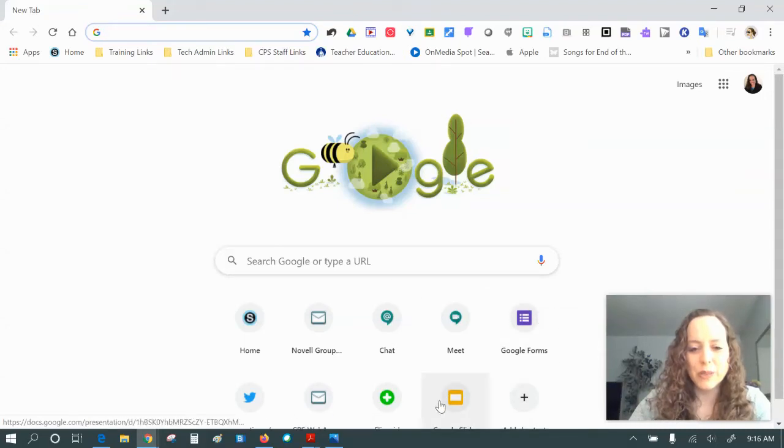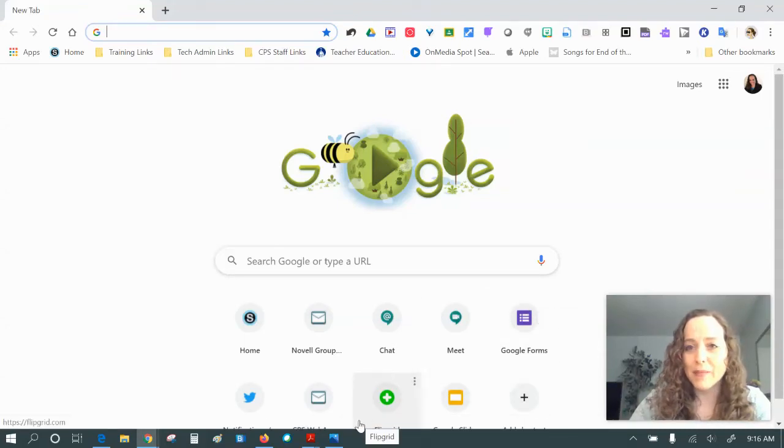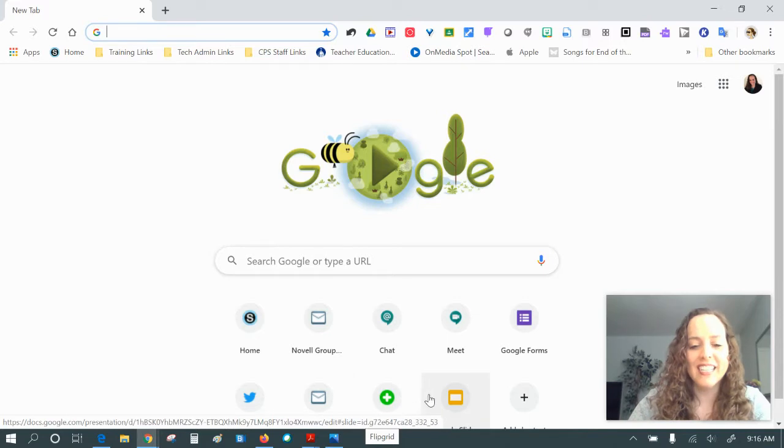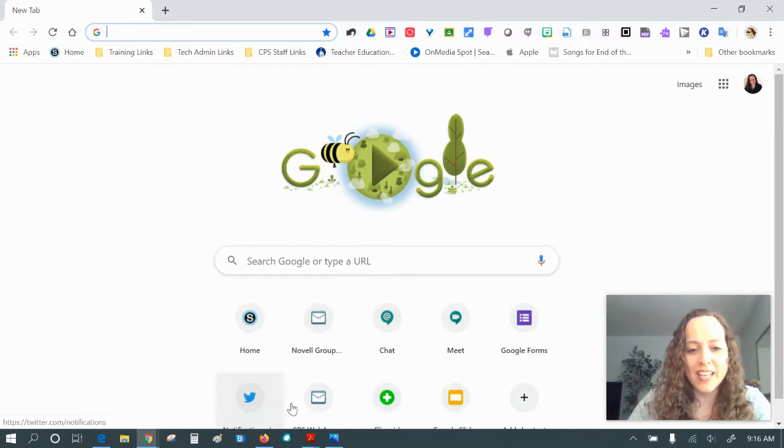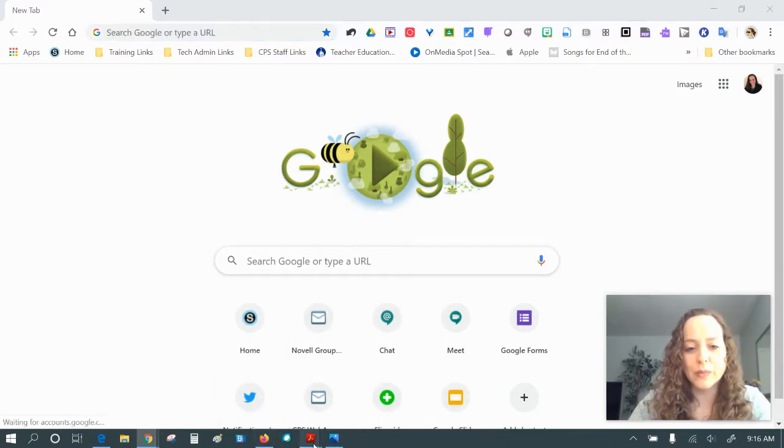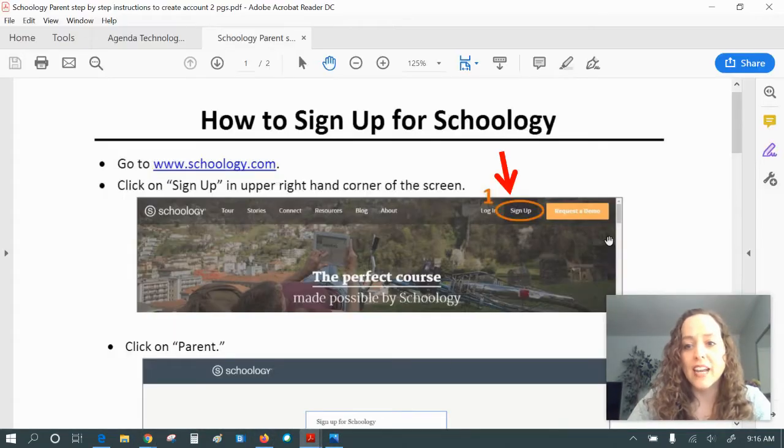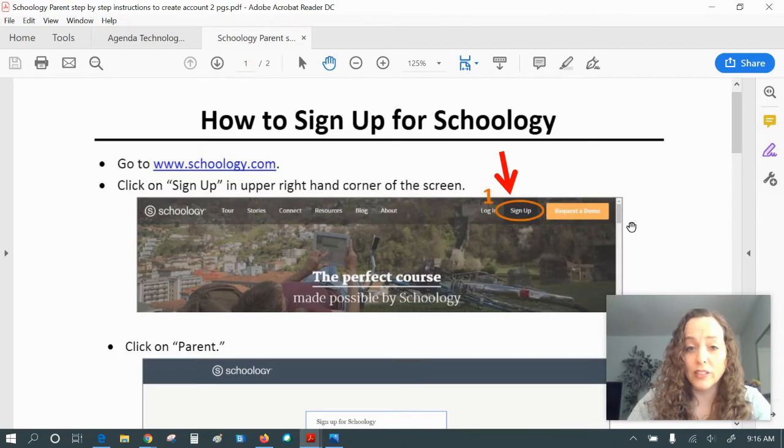Good morning, parents. This is Rosemary Jane and I'm coming to you with a tech talk tidbit just for parents. I am going to go over some of the things that we looked at last night in our training and I'm going to begin with how to sign up for Schoology.